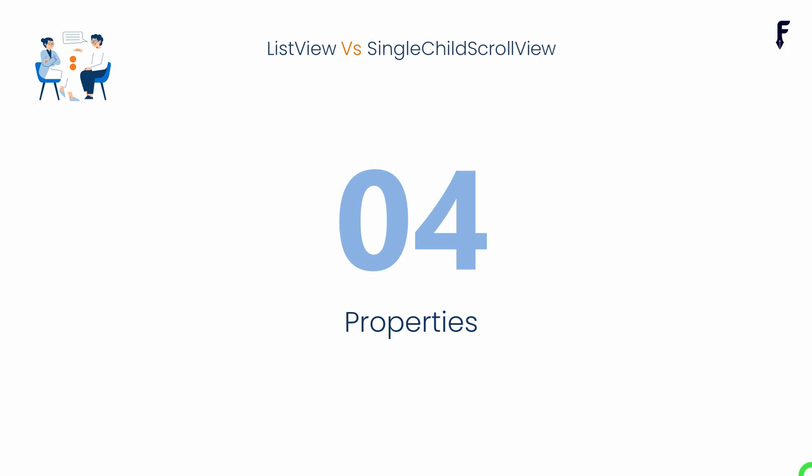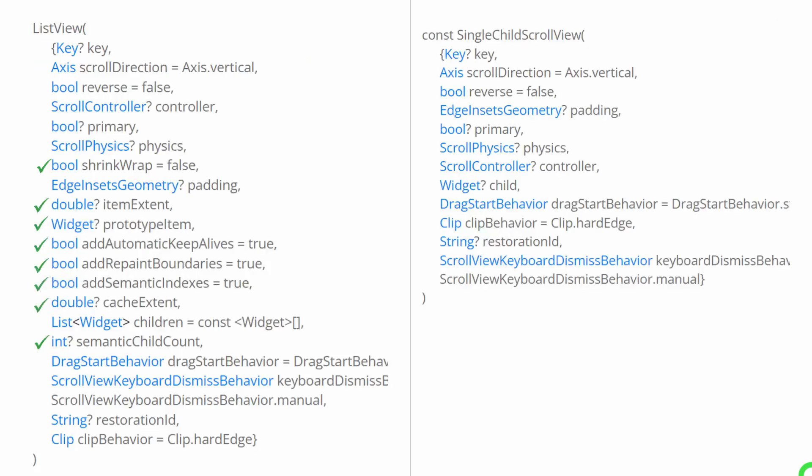Now, let's talk about the number of properties available. As ListView is optimized for memory usage, it also lets the programmer control the optimization by using properties like itemExtent, prototypeItem, addAutomaticKeepAlives, addRepaintBoundaries, cacheExtent, and so on. Whereas, in case of SingleChildScrollView, we can't see these properties.